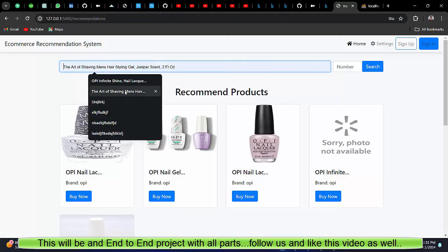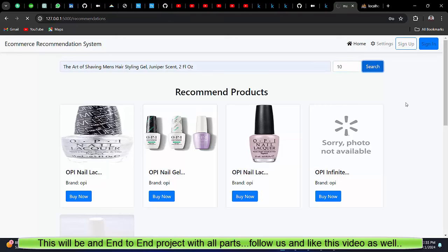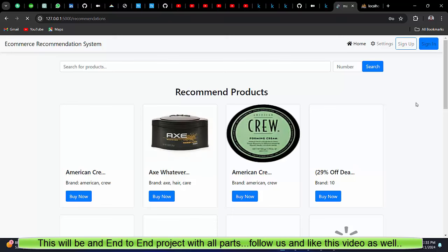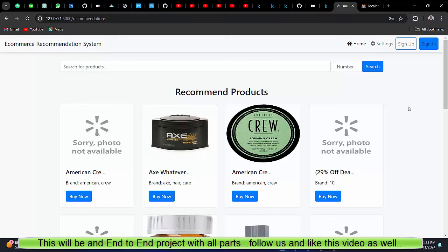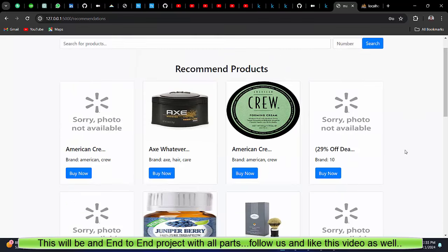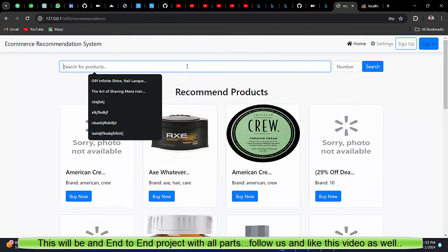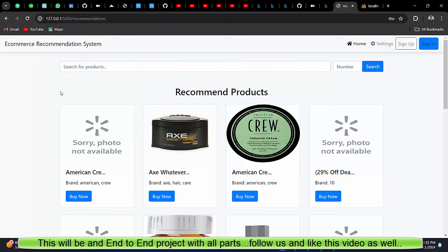Let's try one more. Now this time, we have a missing image. You will see now this time we have instead of five, top 10 recommendations for this one. Basically, we are going to implement all these things.